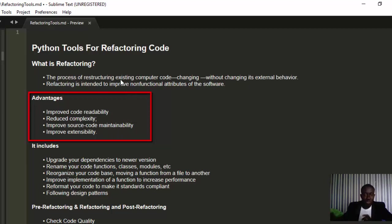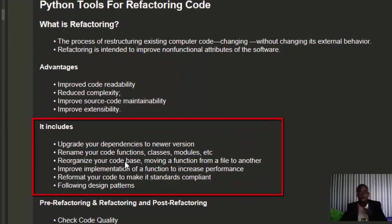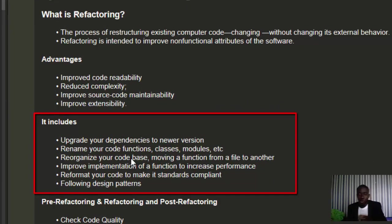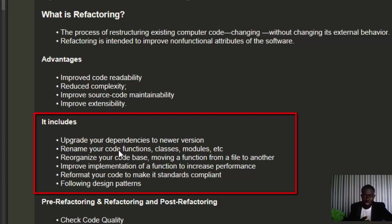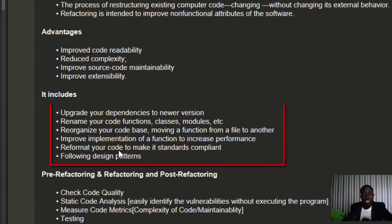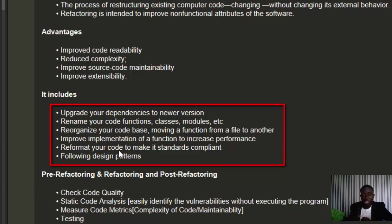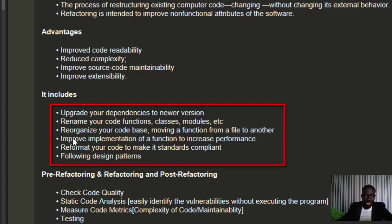When you talk about refactoring code, it includes upgrading your dependencies to newer versions, like from Python 3.6 to 3.7, 3.8, or 3.9. You're going to rename your code functions, classes, and models, which is very important because the naming should be self-explanatory so that even without comments, you'll be able to understand what the code does by the name.